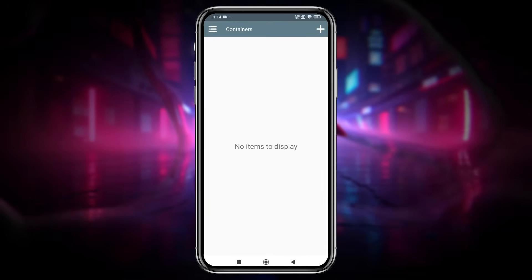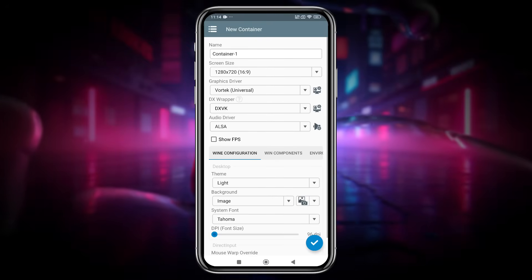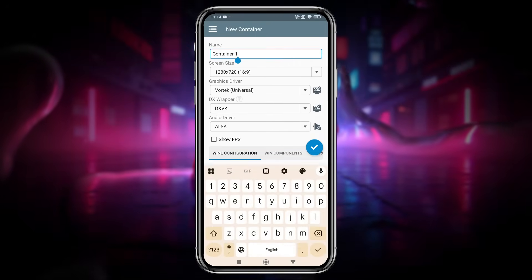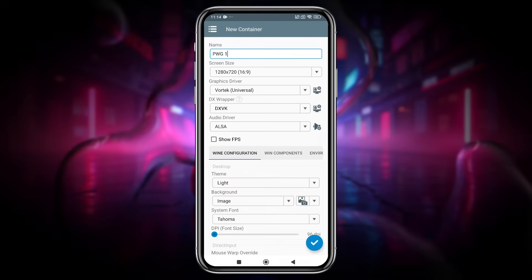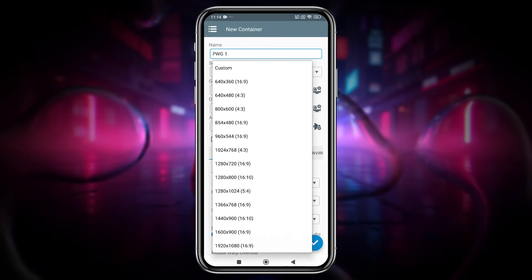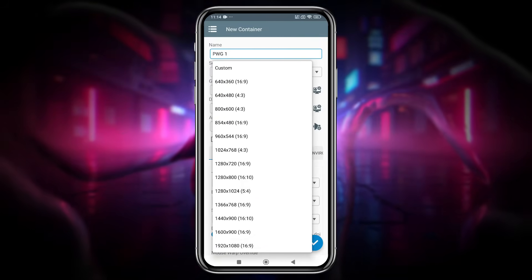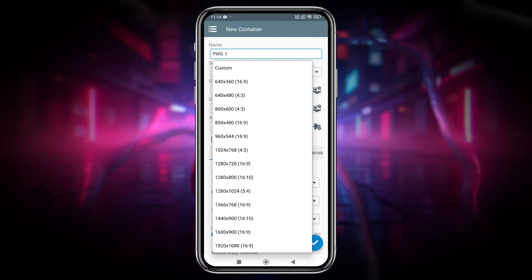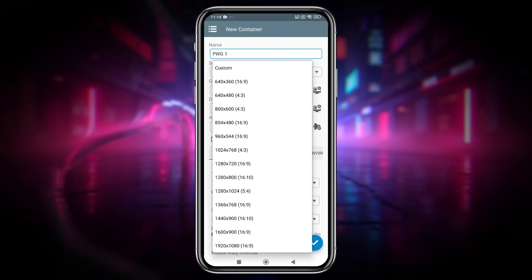Next, you'll be prompted to create a container. Click the plus icon at the top right corner to begin configuration. Start by giving your container a name and selecting the screen size. I'm choosing 854 by 480, but you can go up to 1080p.